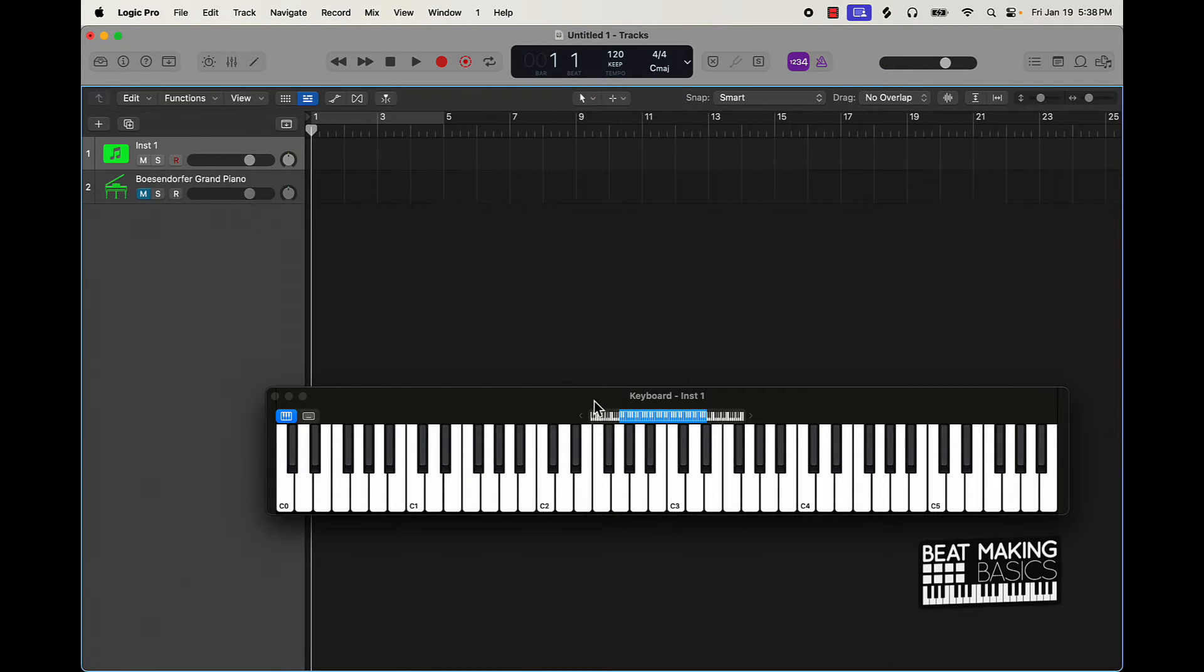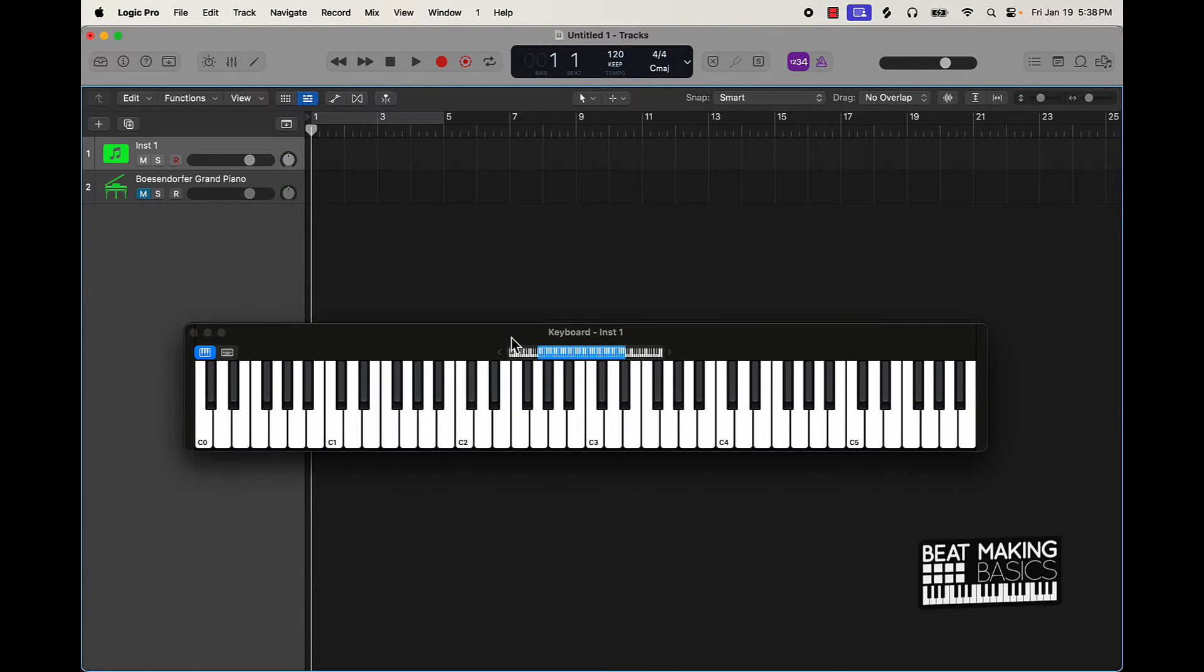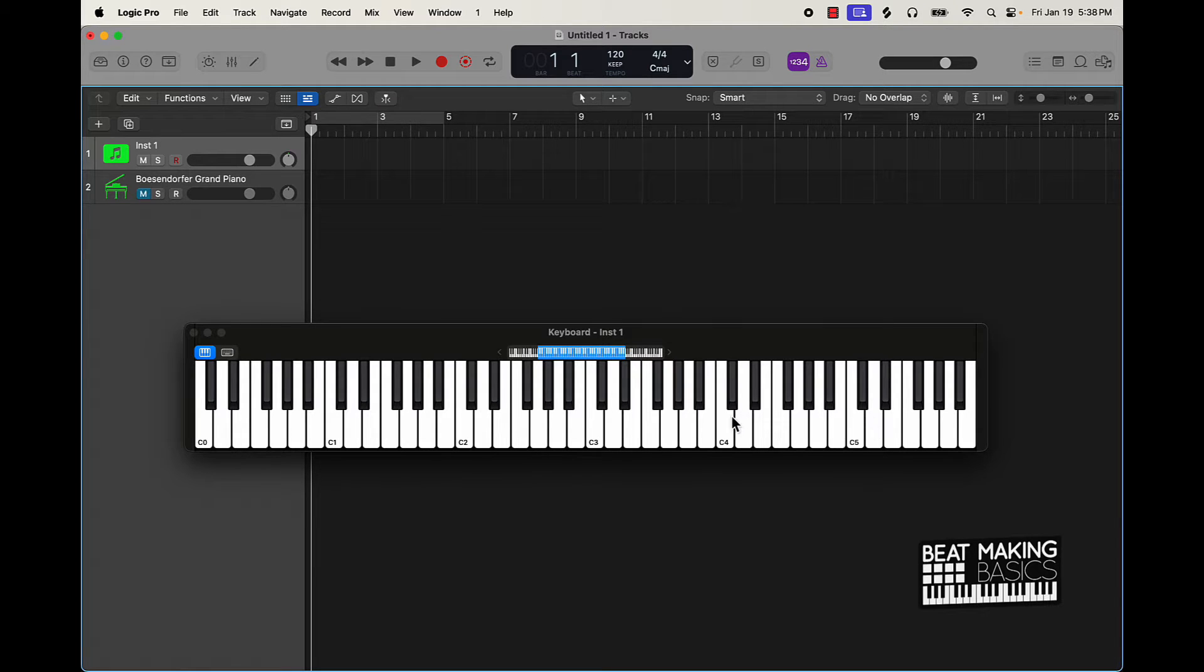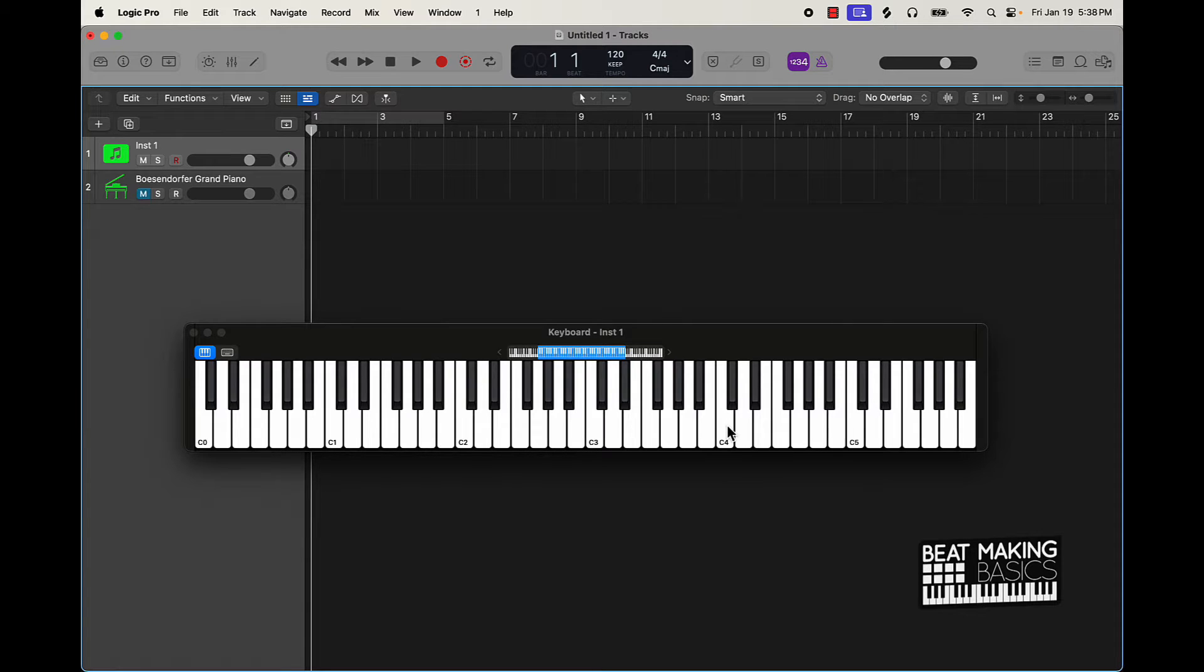Alright cool let's go ahead and jump right into the tips. Now I'm not going to start from the beginning like if you don't know the notes of the piano we're not going to cover that. I'm not going to cover half steps, whole steps and all that type stuff. I'm going to assume that you know a little bit about the piano.